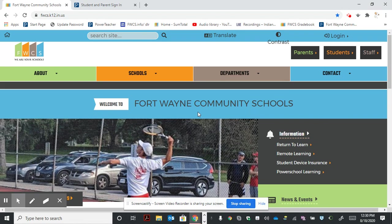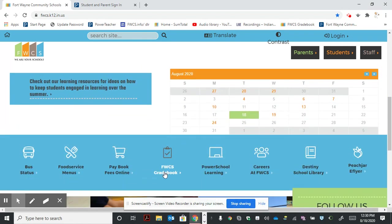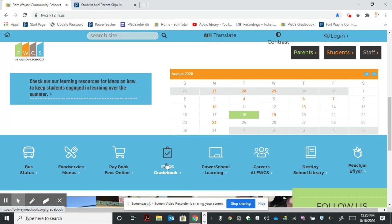As you scroll down through the page, you'll see an FWCS gradebook icon. Go ahead and select that.